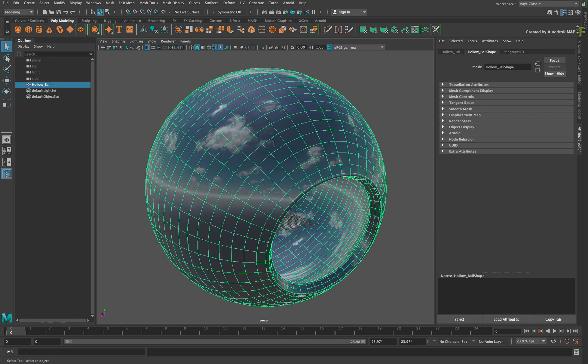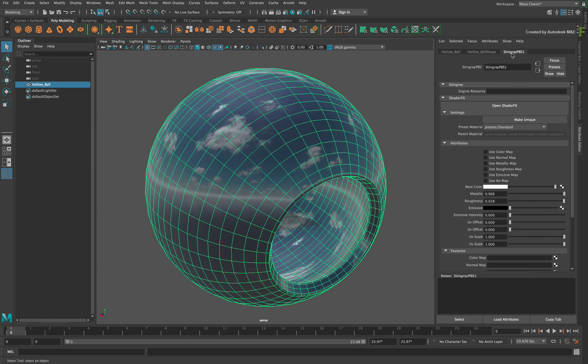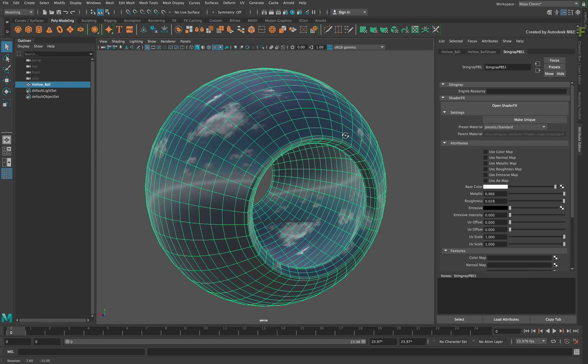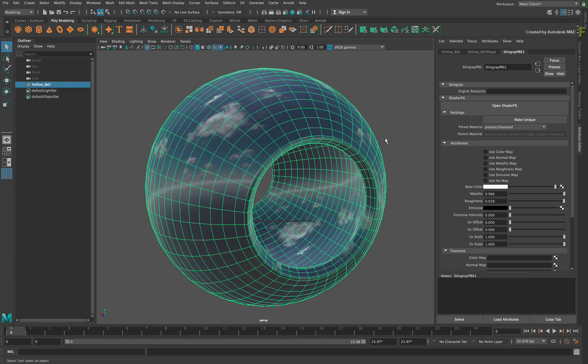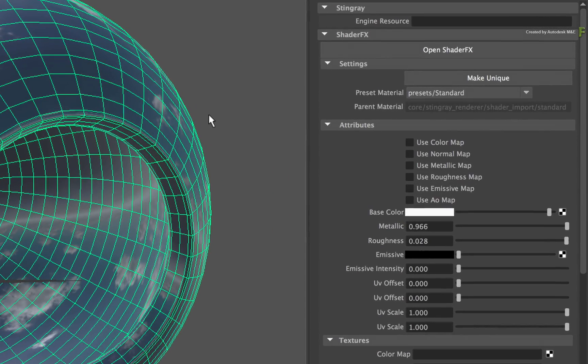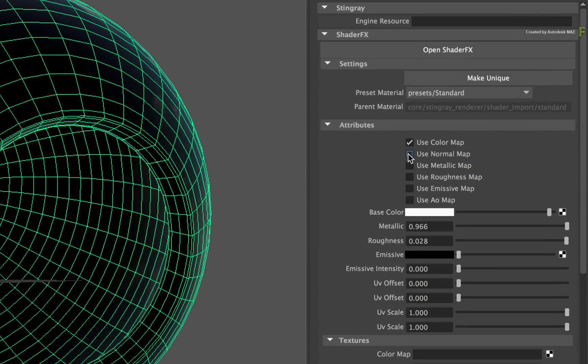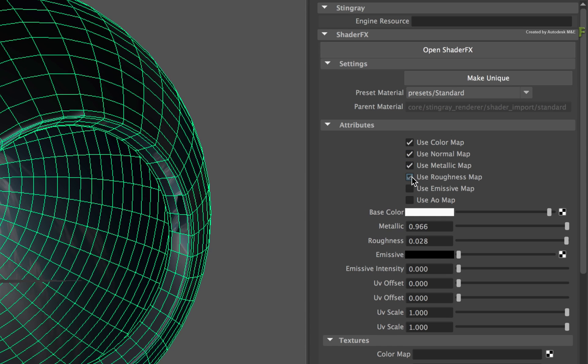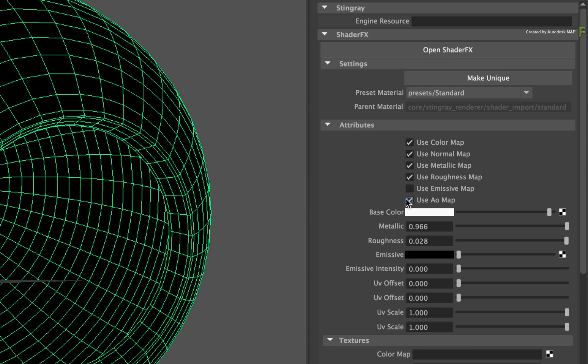Now select the hollow ball again. In addition to setting the specific values on the Stingray PBS material, you could also use OpenEXR images as part of the PBR texture. So enable Color Map, Normal Map, Metallic Map, Roughness Map, and finally the Ambient Occlusion Map. The shader is now expecting texture inputs.